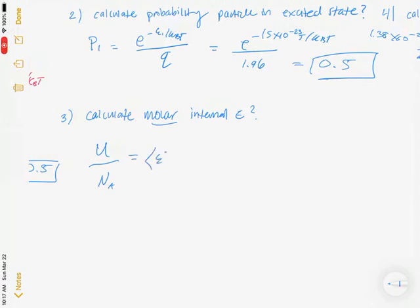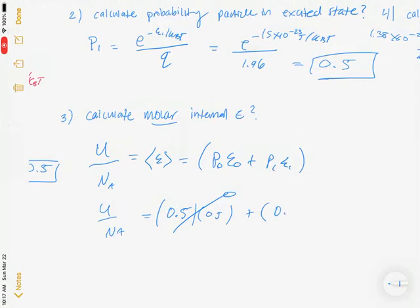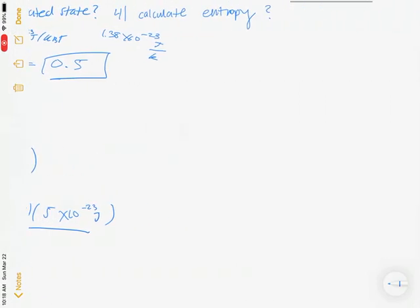To calculate the molar internal energy, we use the equation U/Nₐ = sum of (probability × energy level) for each state. This gives P(0)×E₀ + P(1)×E₁ = 0.5×0 + 0.5×(5×10⁻²³ J). Multiplying this result by Avogadro's number gives a molar internal energy of approximately 14.8 J/mol.